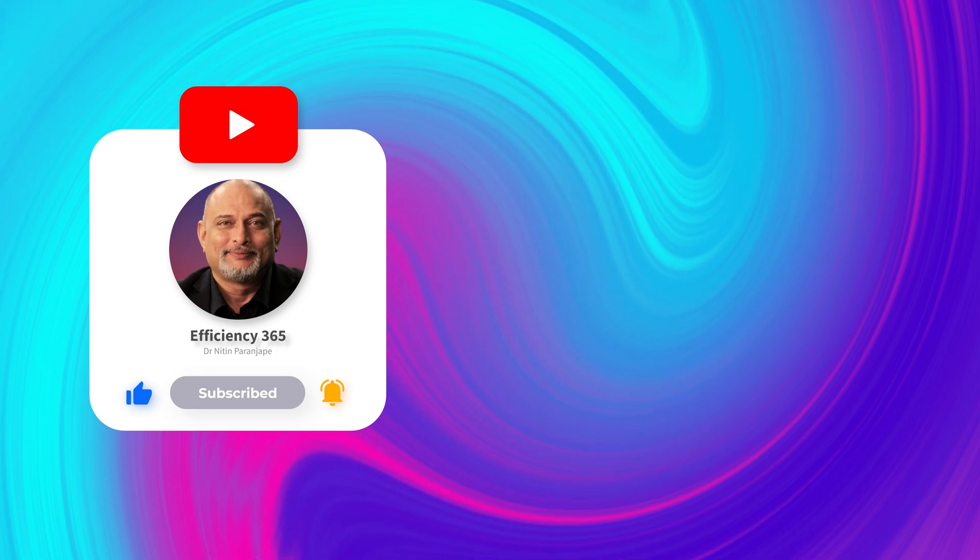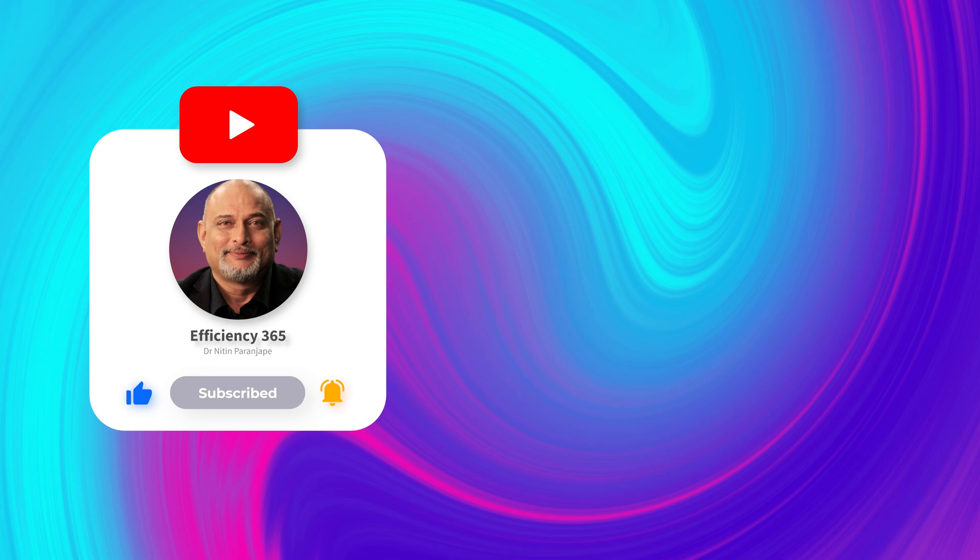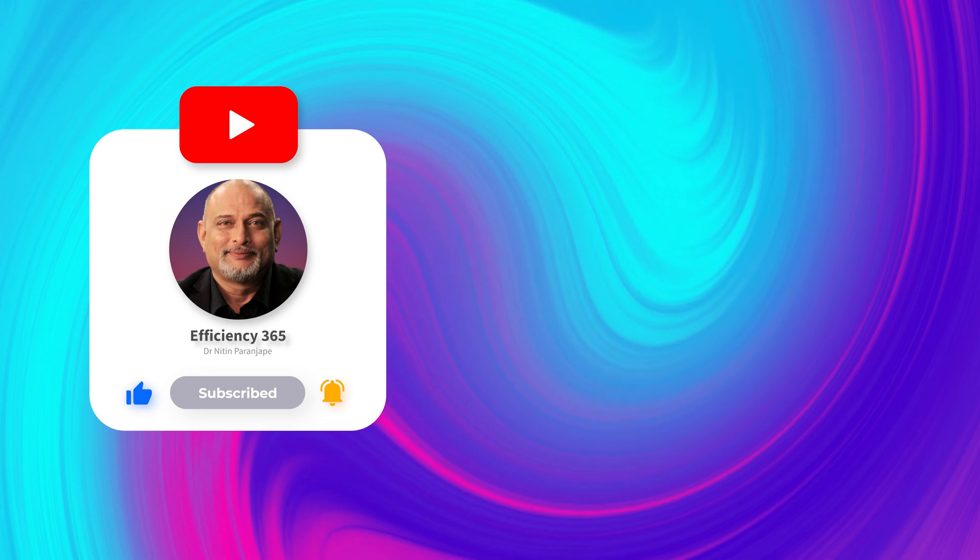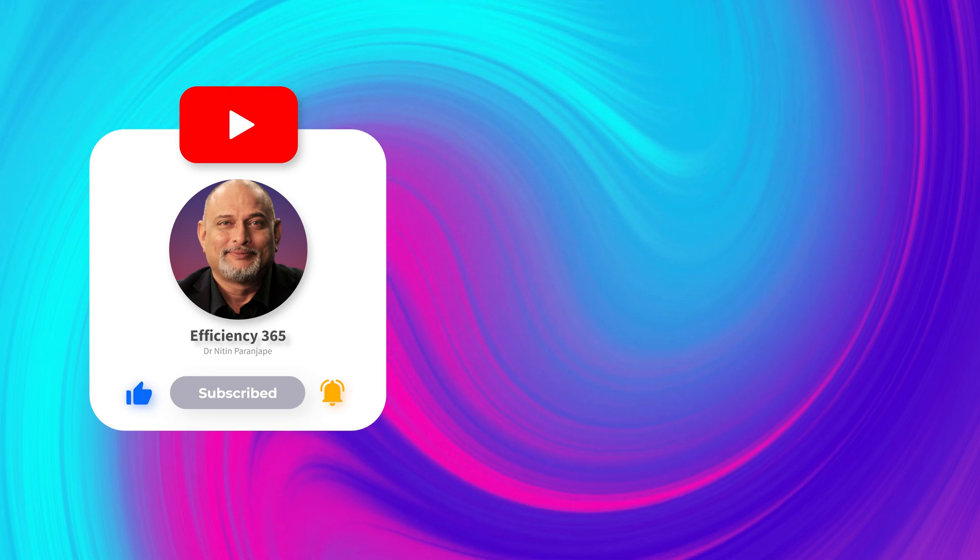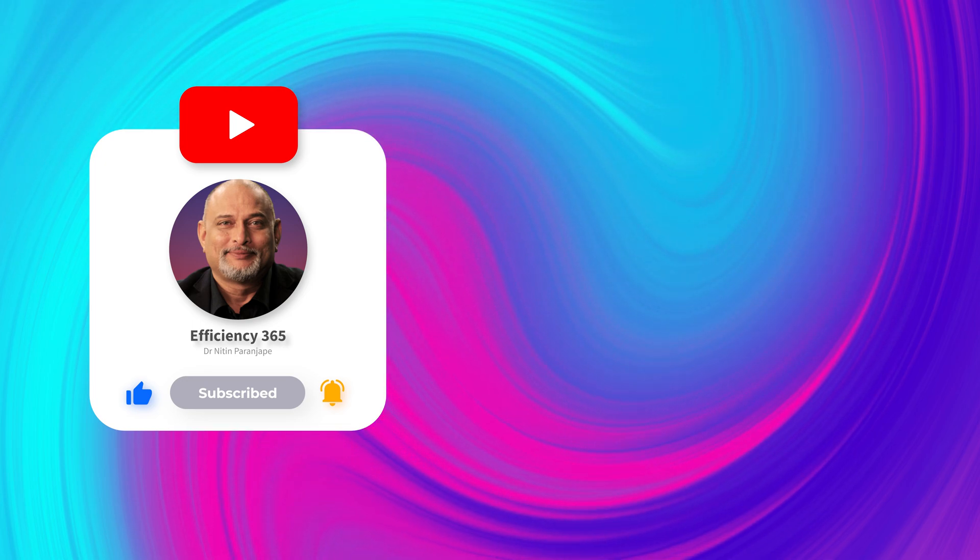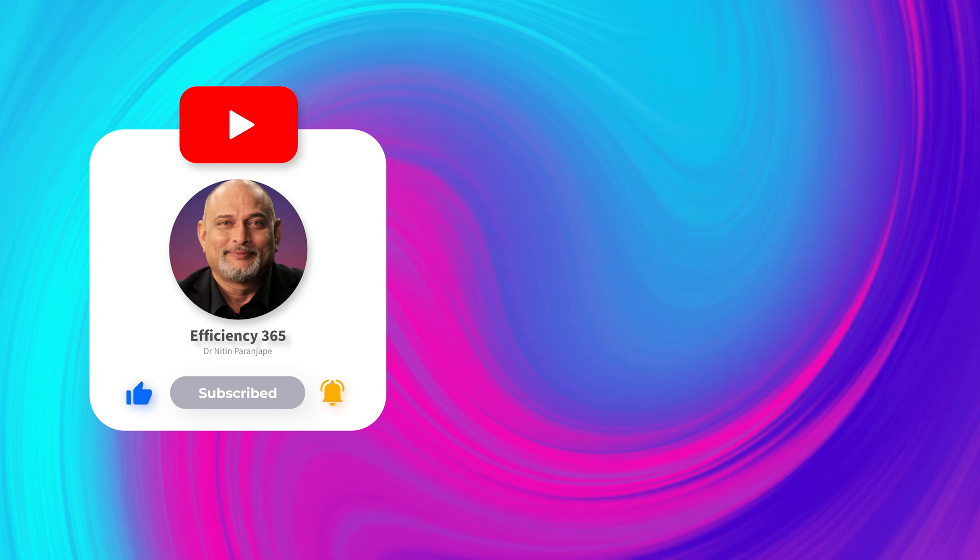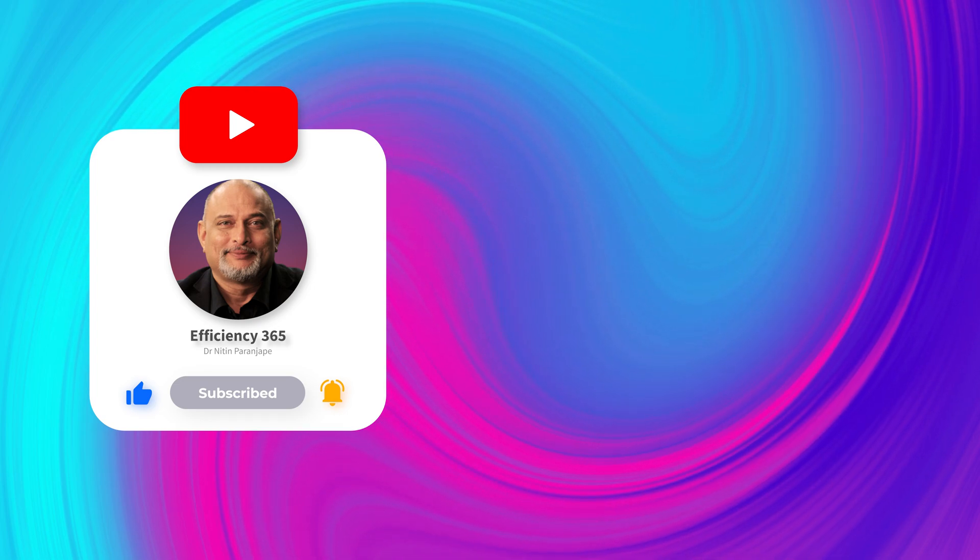So try it out. Share it with as many people as you can. And of course to continue this efficiency journey, subscribe to my channel. See you next time. Thanks for watching.